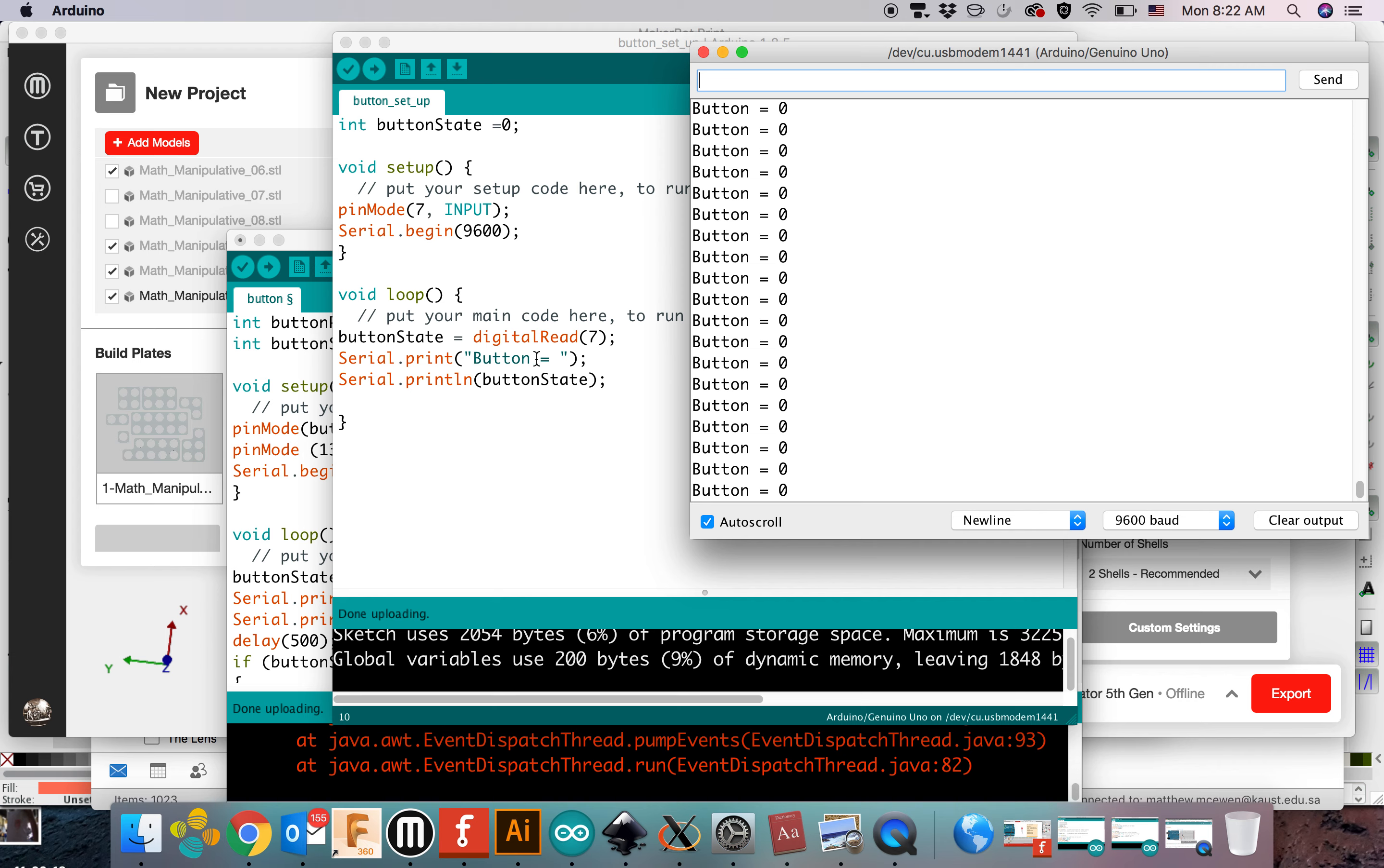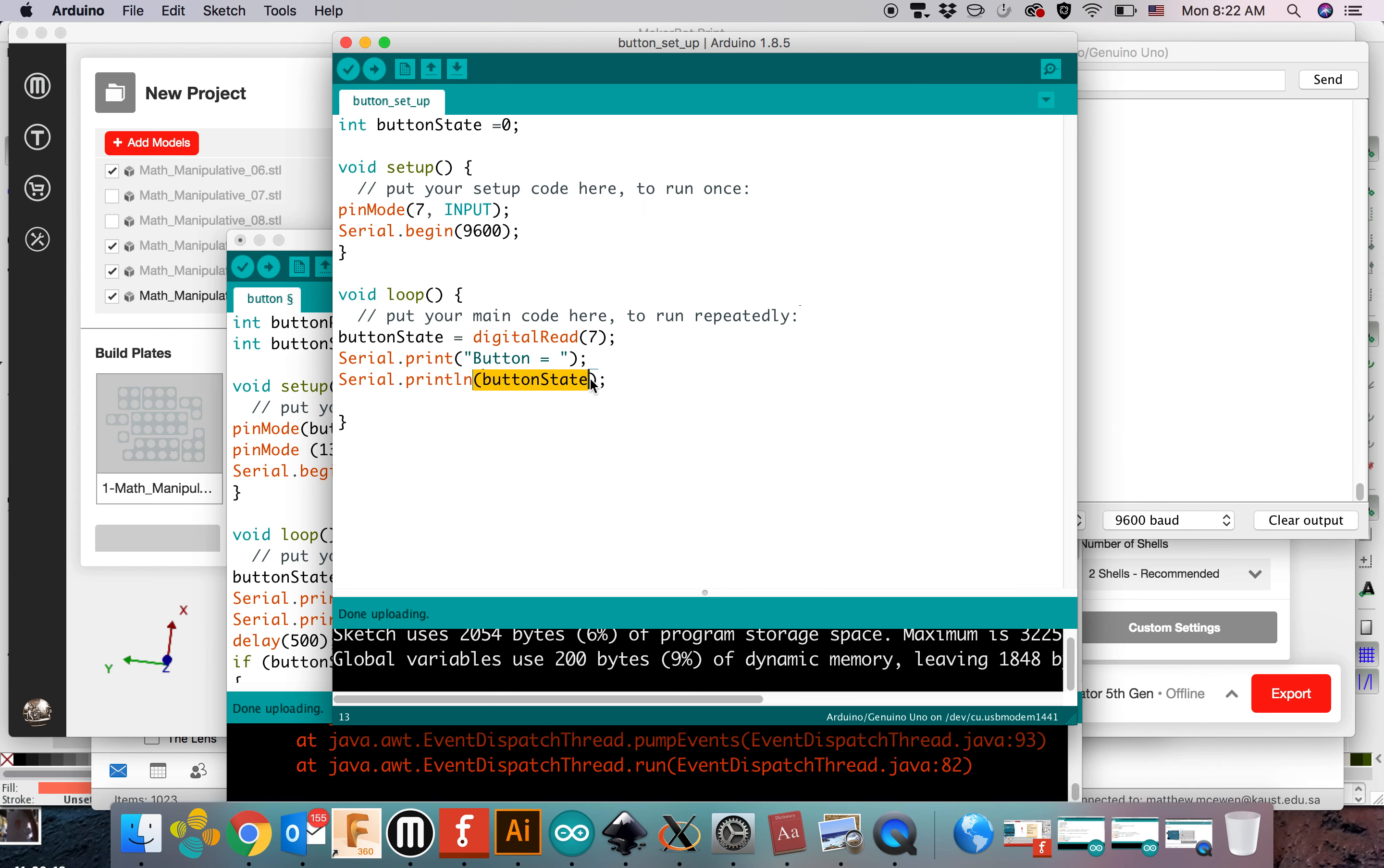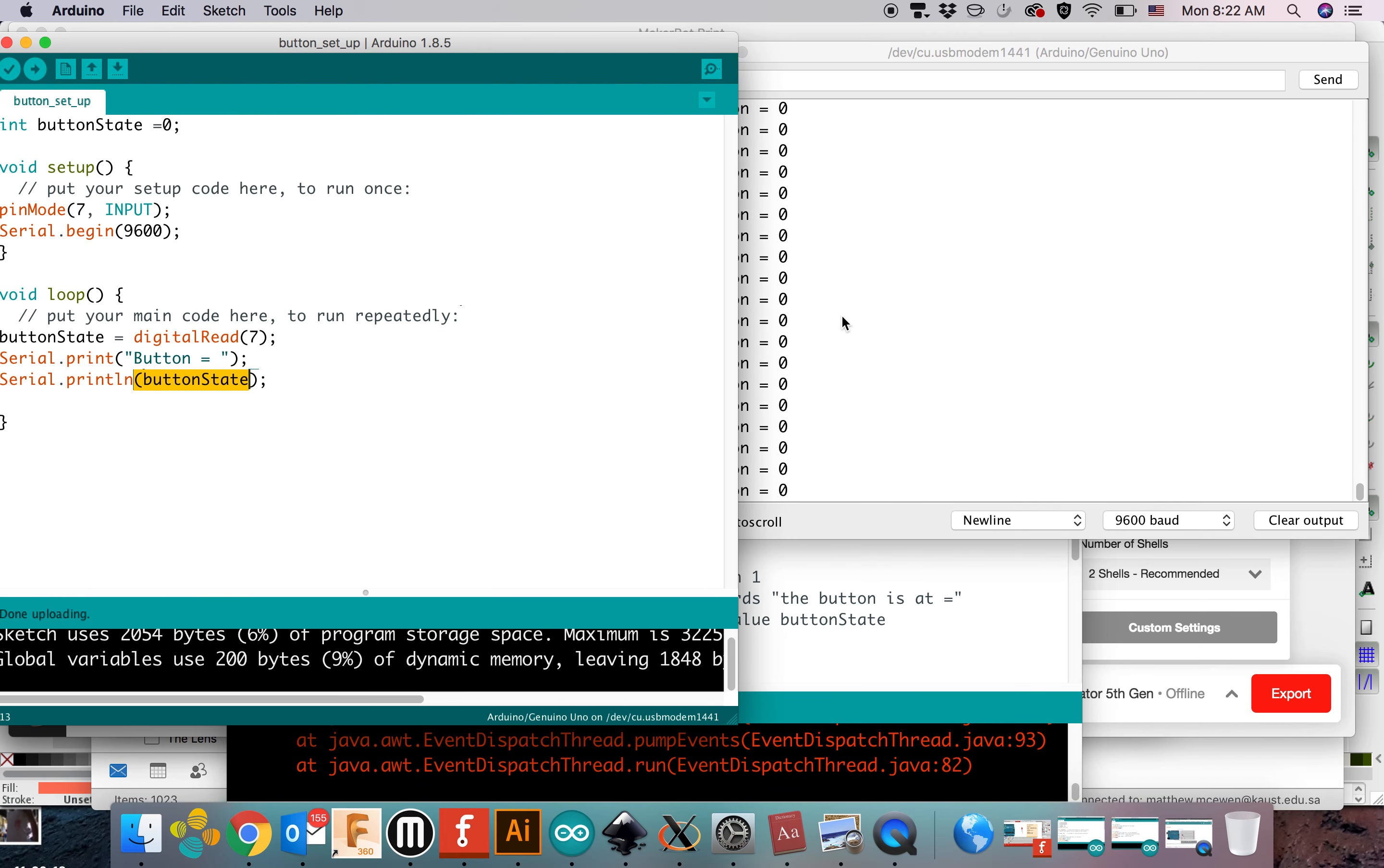See, it says button space equals space, so there's the button equals space. And then the second one, we're just printing out what the variable buttonState is.